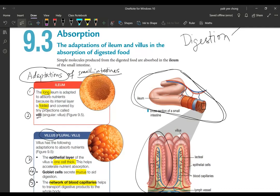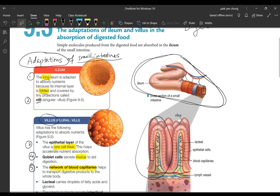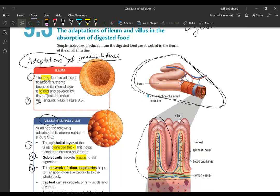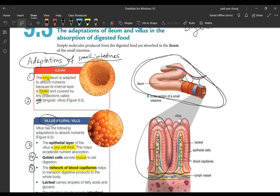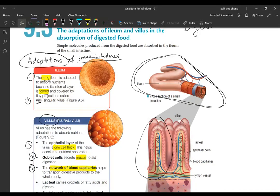Number one: the ileum is long. So if it's long, that means there's a high chance of a lot of nutrients being totally absorbed and completely absorbed into the bloodstream and into the lacteal. That means the chances of it being missed or not being absorbed will be less.